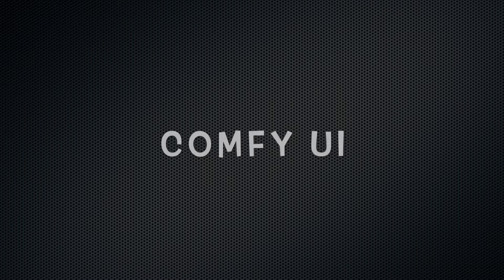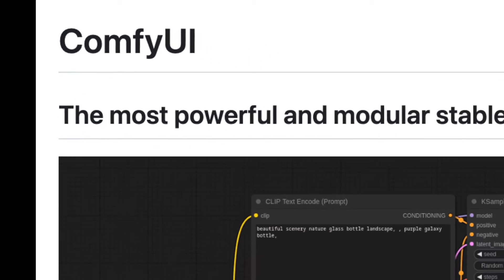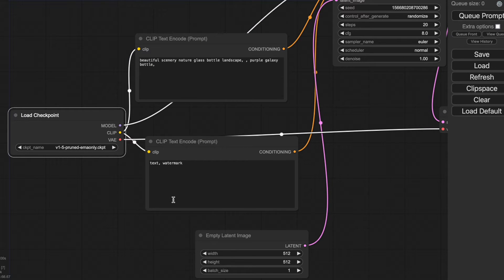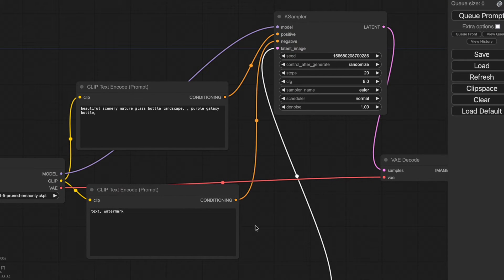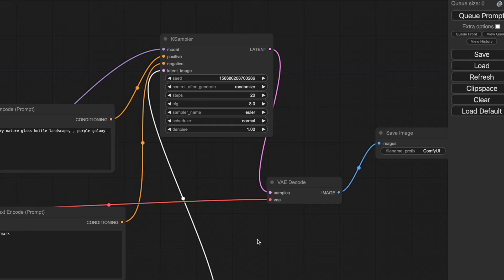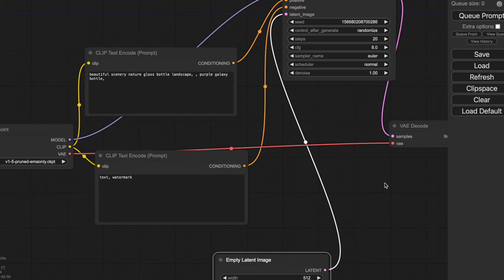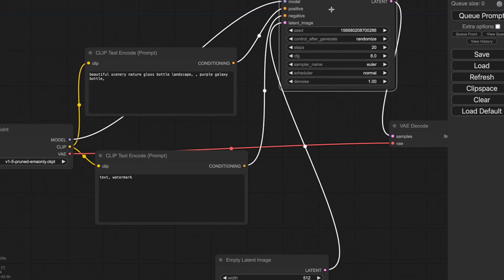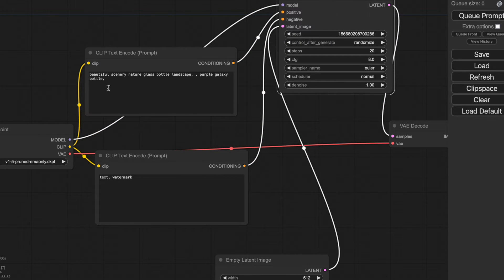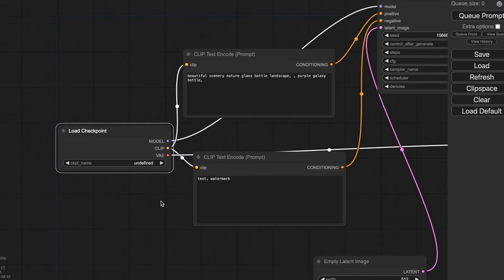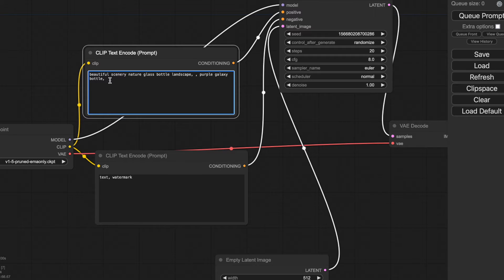ComfyUI is a user interface designed for Stable Diffusion and is becoming increasingly popular among users. Both developers and artists favour it for several reasons. Firstly, it operates at a faster pace compared to Stable Diffusion Web UI by Automatic1111. ComfyUI selectively loads only essential components, leading to reduced memory usage and quicker generation times. Secondly, it offers great flexibility — for instance, you can effortlessly generate two images with different CFG scales within a single workflow and compare the outcomes. ComfyUI also provides transparent visibility into its operations, so if you're curious about the inner workings, it might be the perfect fit.